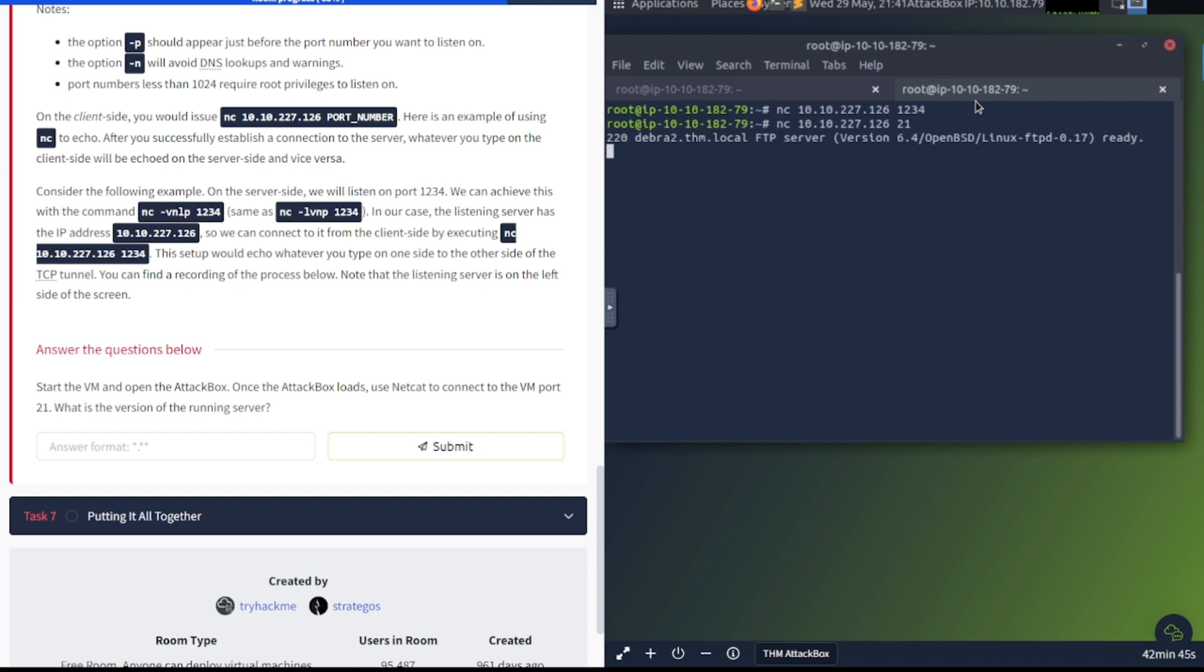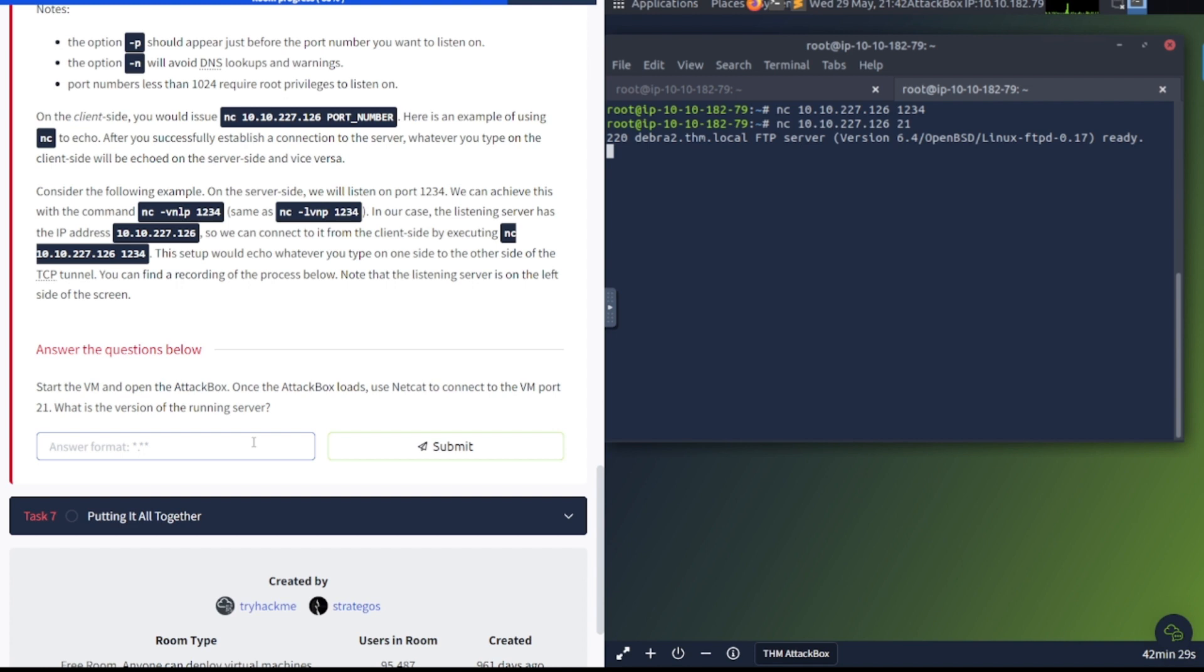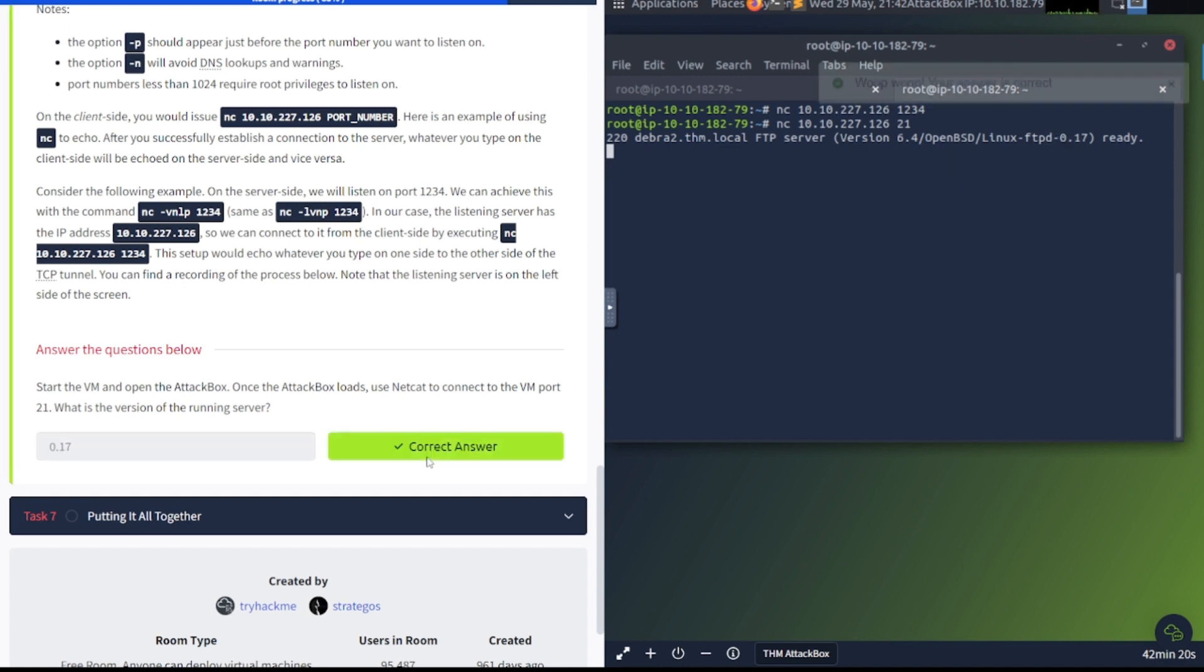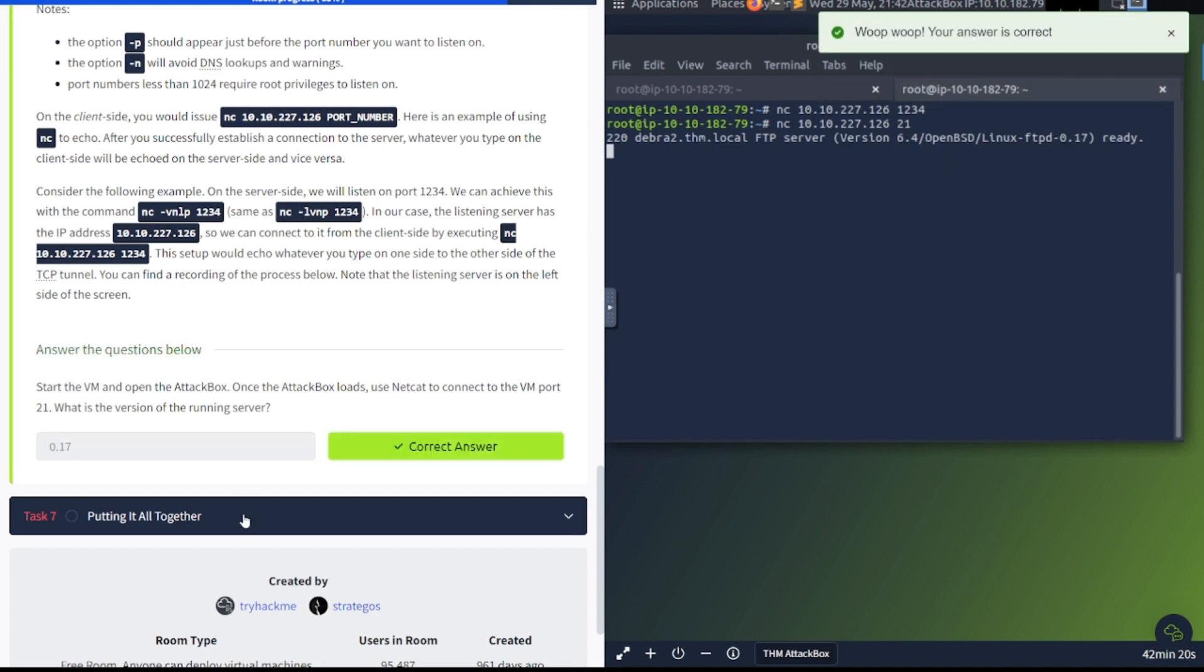Which version are we running? So we did NetCat, target IP, and then the port is going to be 21. And the version is going to be 0.17. So 0.17 for the FTP. Let's go ahead and submit that. There we go. And let's go ahead and continue on to close out this video.